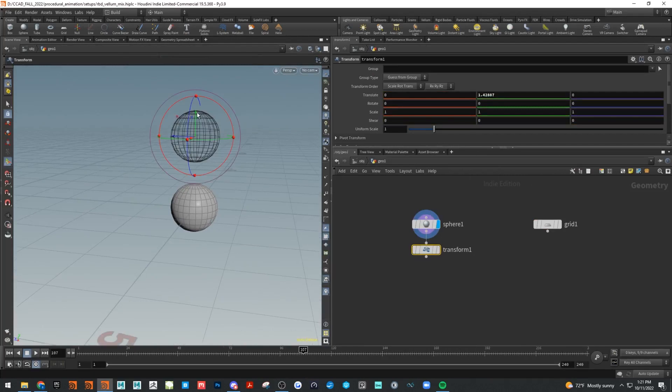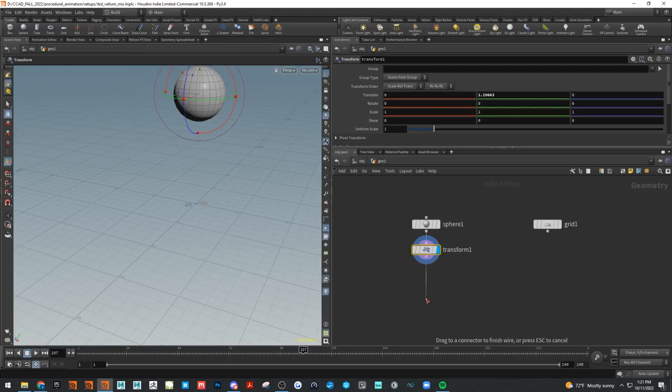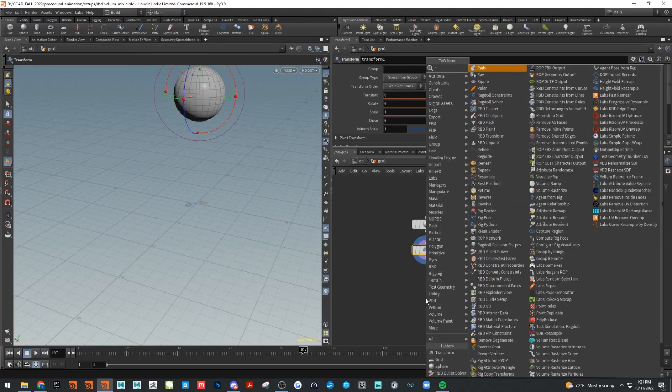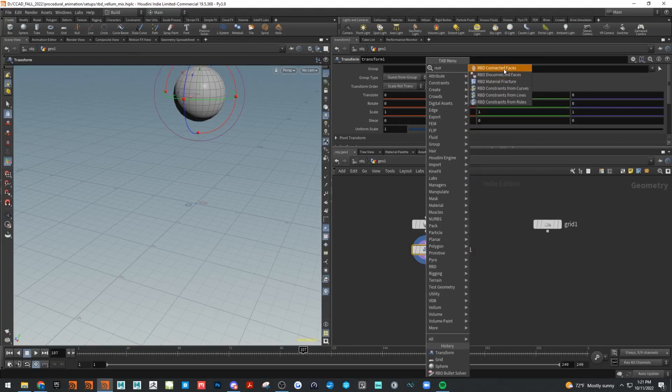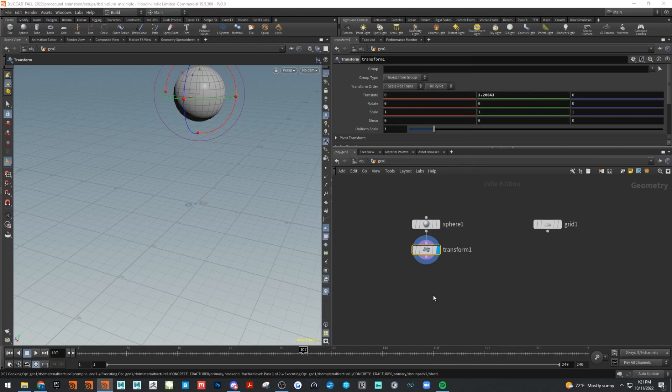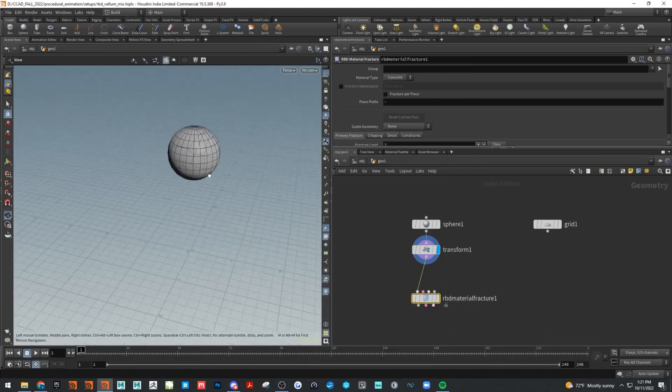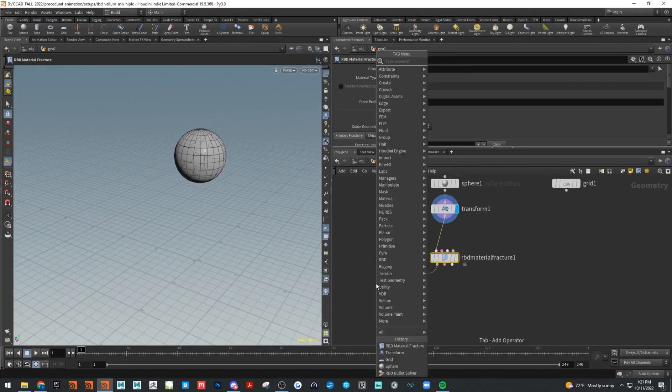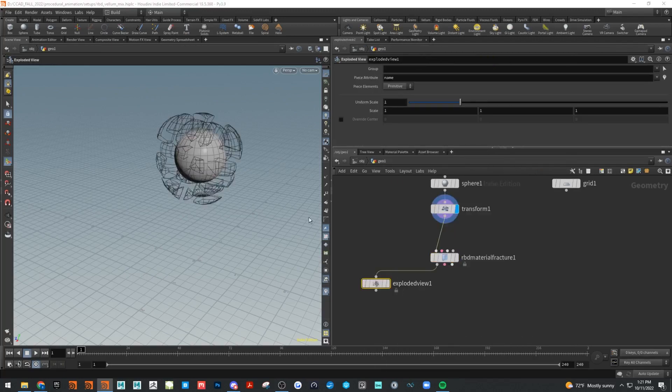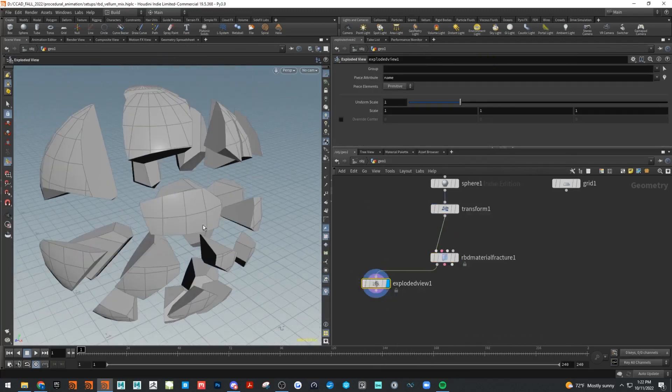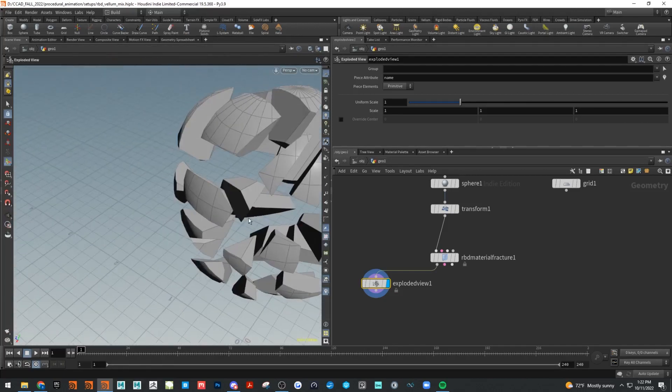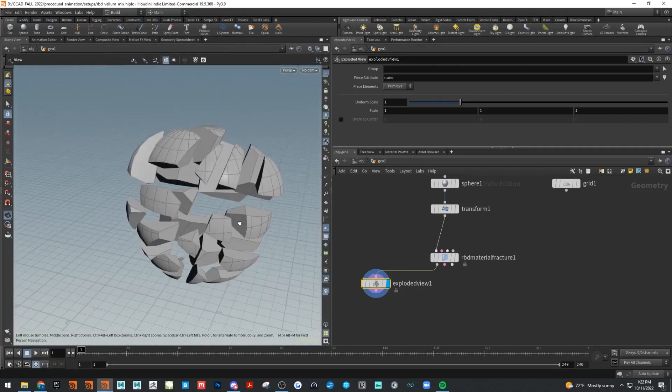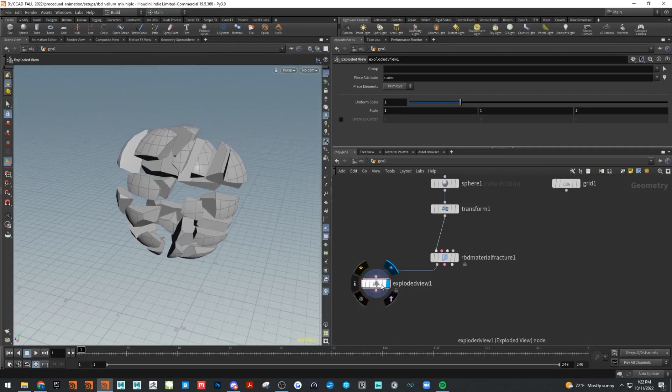Then we're going to do an RBD fracture, material fracture here. You'll see we get our fracture geometry. If you want to see what it looks like without simulating it, we can use this exploded view. That'll let you look at how it's being fractured. I'm going to keep this relatively simple for this demonstration, but that's how you can check your geometry.